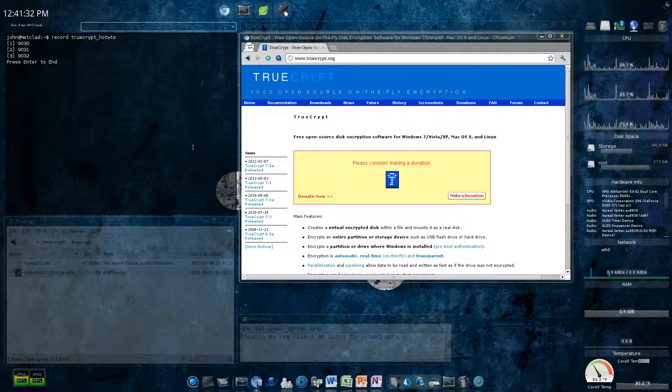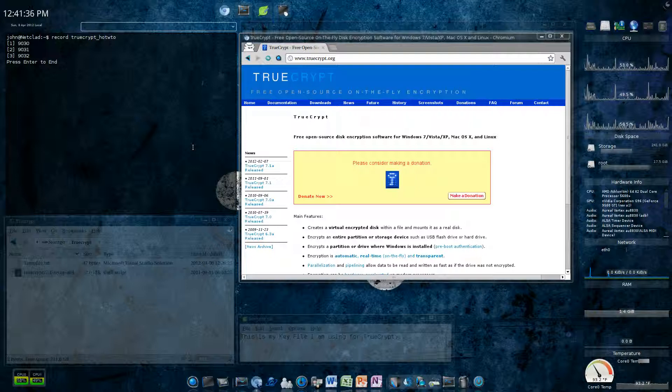Thank you for attending another NetCloud security video. Today I'm going to be talking about how to use TrueCrypt on Ubuntu Linux.